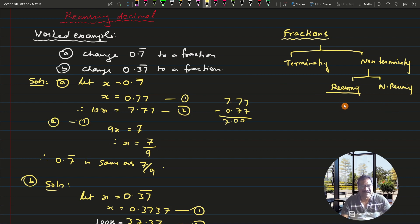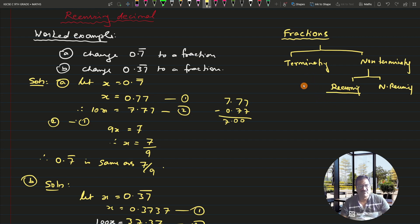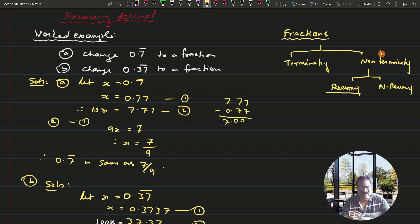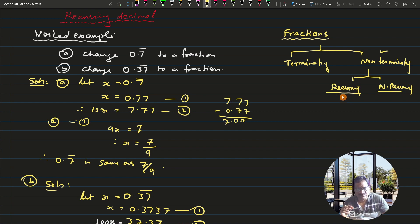A fraction is said to be recurring when of course it is non-terminating. Terminating means you will always get a remainder of zero — it may take quite some time and it will be a long division, but after some time you should definitely get a zero remainder. But if after trying a lot it is impossible to get a remainder of zero, those fractions come under the category of non-terminating. In non-terminating you have two categories: recurring and non-recurring. Whenever the non-terminating fraction has a certain number or group of numbers that keeps repeating after the decimal point, that is known as a recurring decimal.